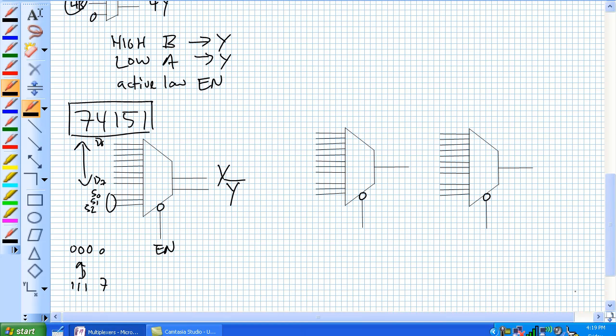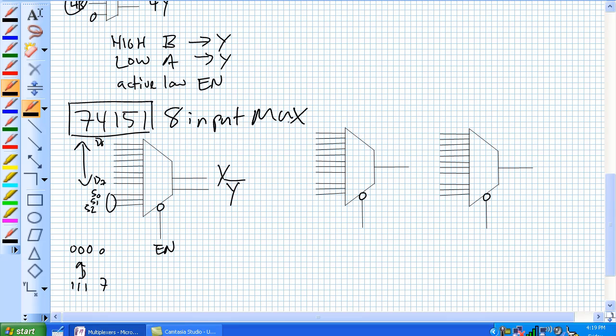So now the 74151, like I said, is an eight input mux. But let's say you get 16 data sources that you want to switch from. Well, basically, what you can do is a second 74151 in conjunction to form a 16-bit multiplexer where the enable forms the fourth selection bit.